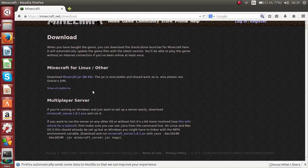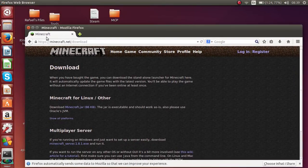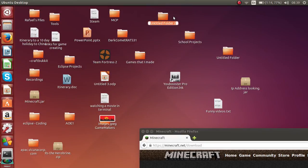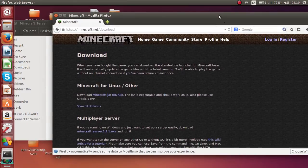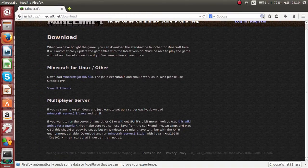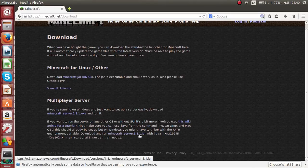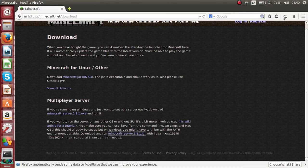First, go to minecraft.net/download. Now you're probably wondering which one to download — the .exe or the .jar. For Linux, you have to download the .jar. Go ahead and download that and save the file.